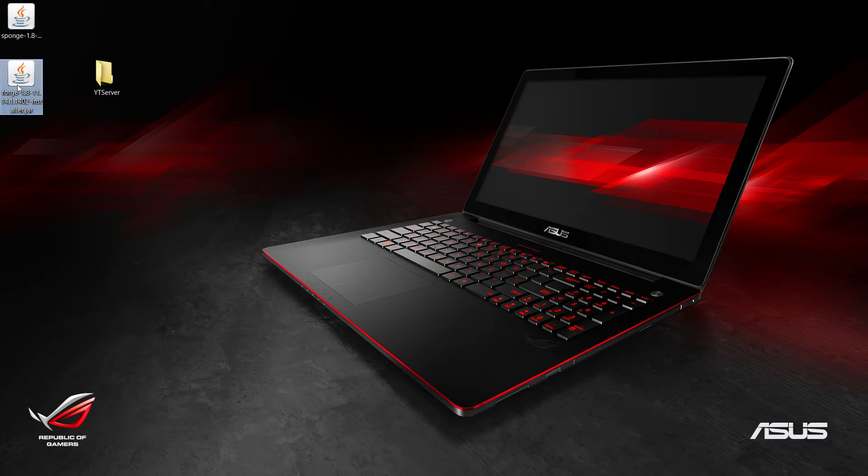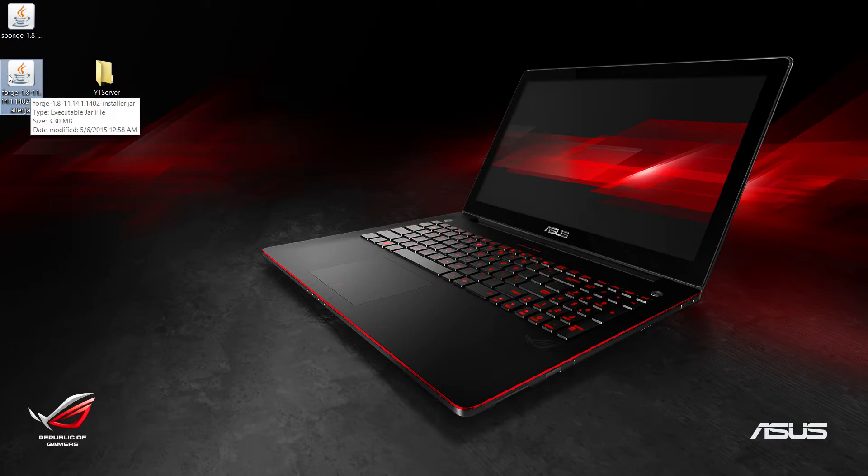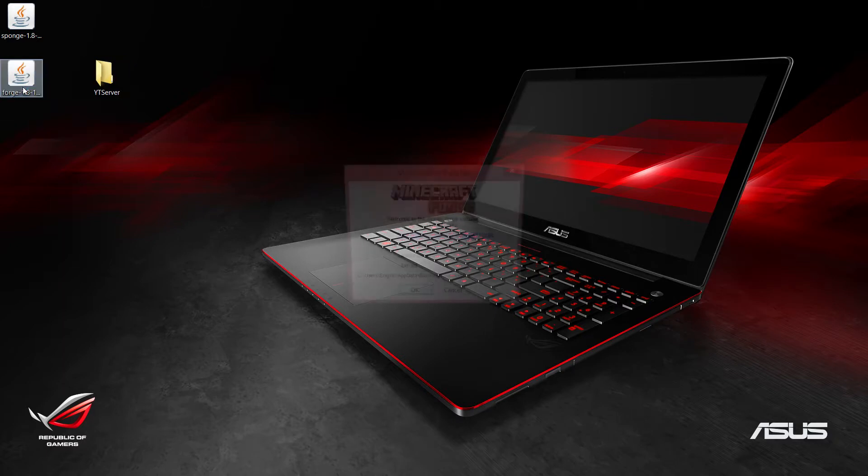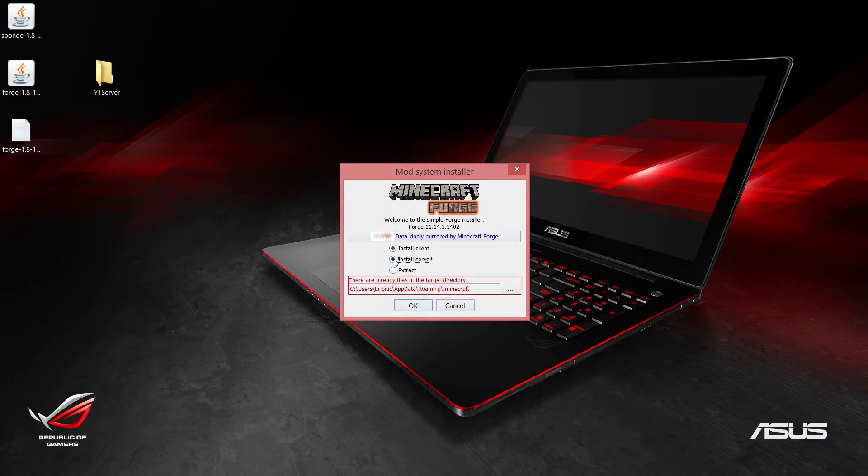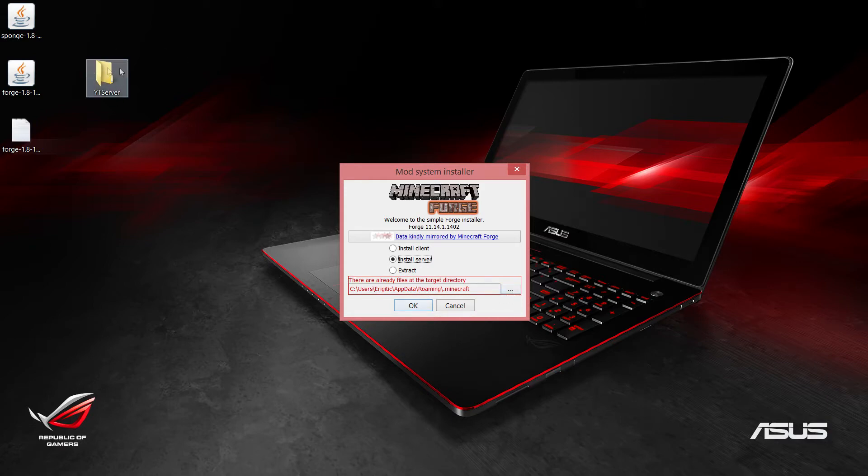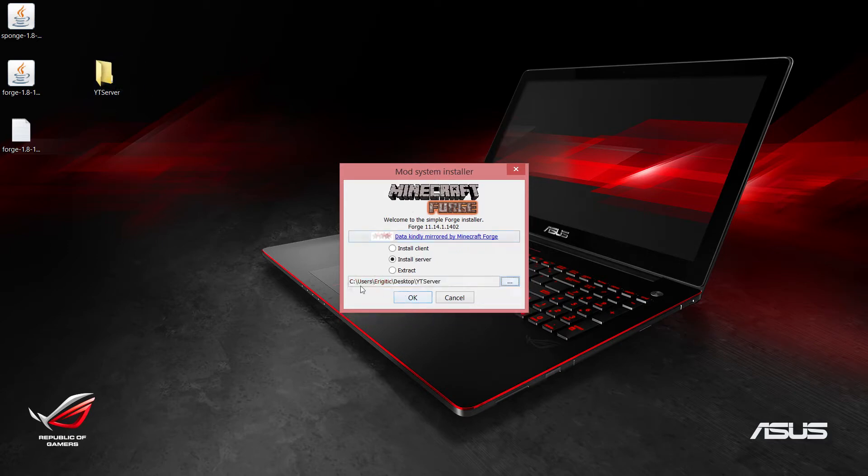Double click the Forge installer and it'll come up with all of this. We want to install the server and we want to point this by clicking on these dots. We want to go ahead and point that to this YT Server folder that we just created, or whatever you called it. Once you have it pointing to that folder, click OK and let it download.